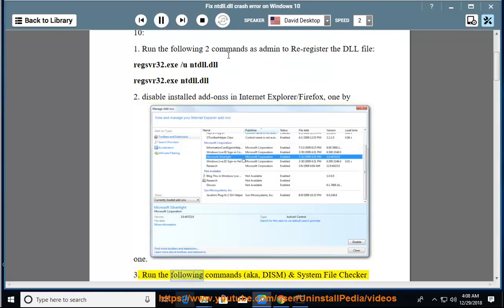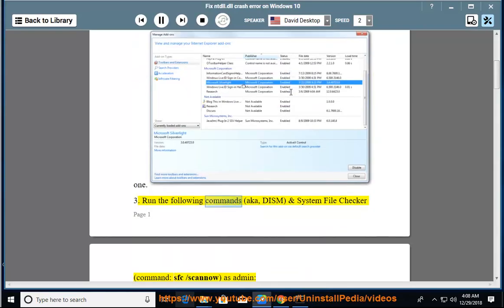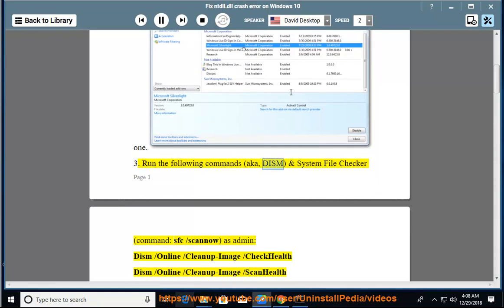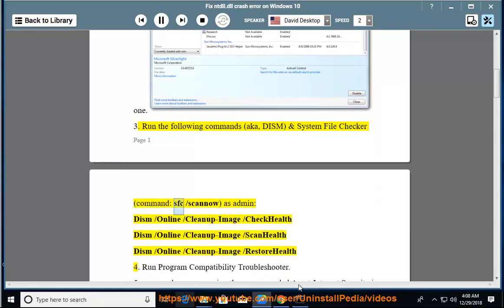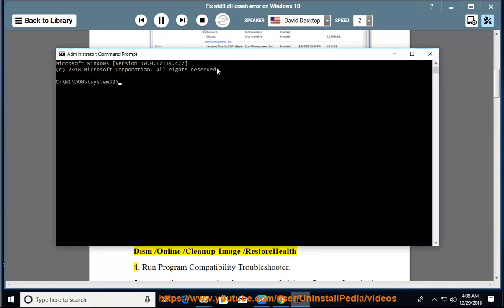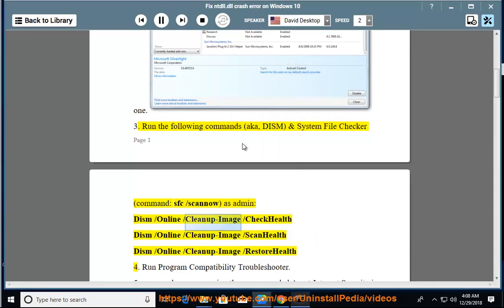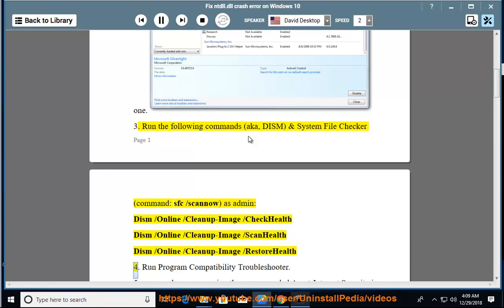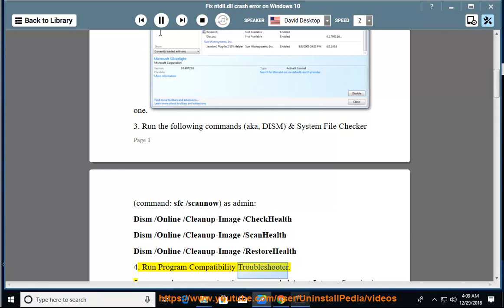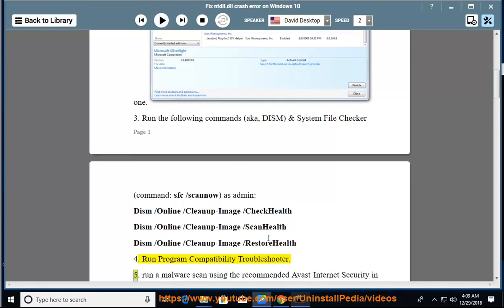Run the following commands (aka DISM and System File Checker) as admin: DISM /Online /Cleanup-Image /CheckHealth, DISM /Online /Cleanup-Image /ScanHealth, DISM /Online /Cleanup-Image /RestoreHealth. 4. Run Program Compatibility Troubleshooter. 5.